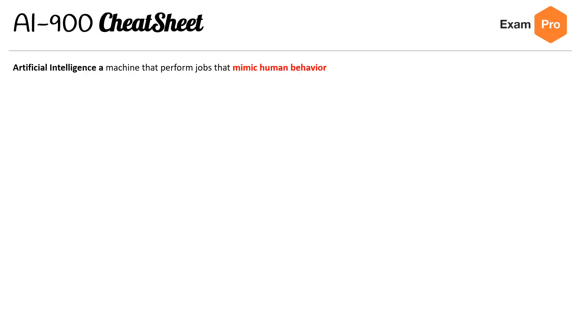This is Andrew Brown from ExamPro. We're on to the AI-900 cheat sheet, and this one is seven pages long, so let's get to it.